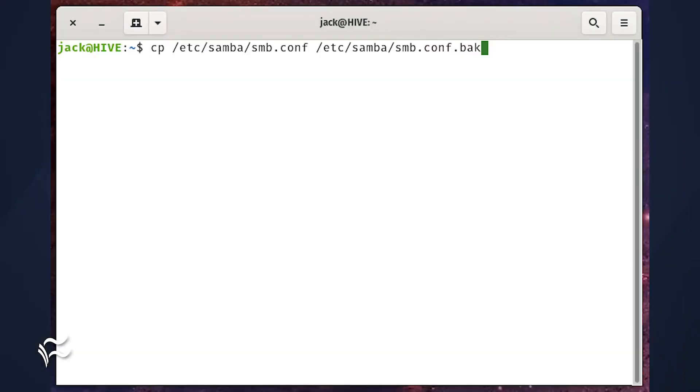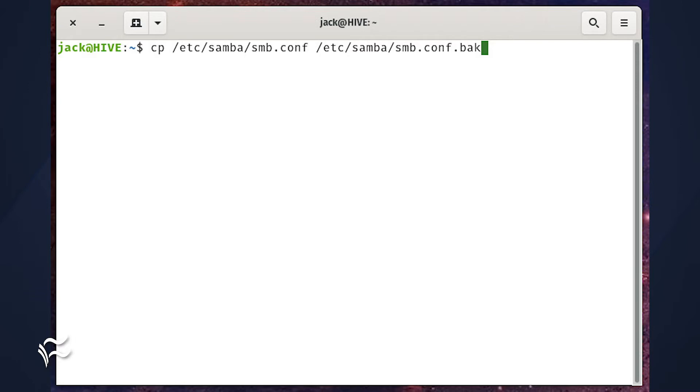First, we'll copy a file. Let's say you're about to make changes to the Samba configuration file smb.conf, and you want to back up a copy just in case something goes wrong. To copy that file, use the cp command to copy the source to the destination, like so.